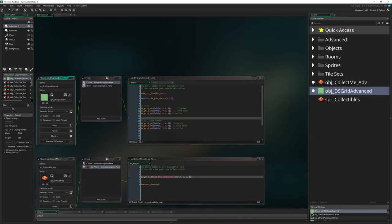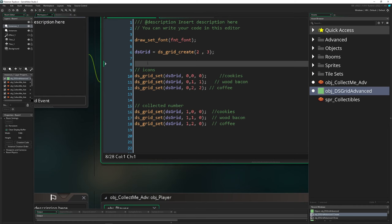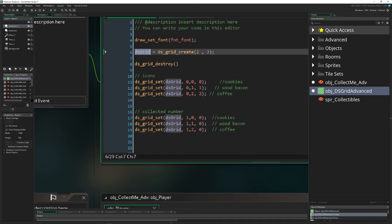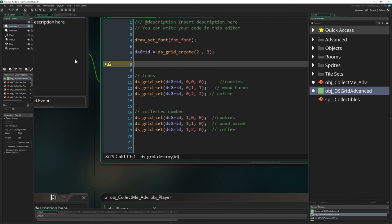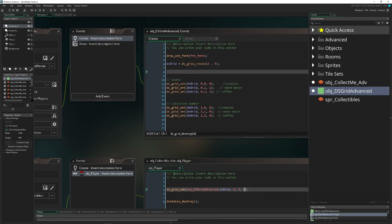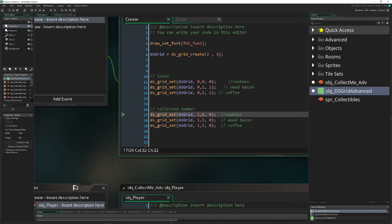A few more things to know about DS grids: first, always destroy them when you're done. Call ds_grid_destroy and pass in the grid variable. If you don't, the data lingers in memory even when you change rooms. It's good practice to destroy it in a destroy event or room-end event — wherever it's no longer needed.